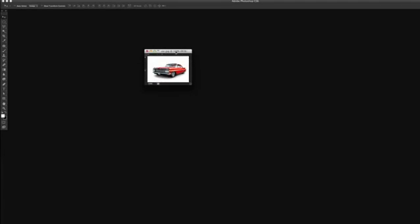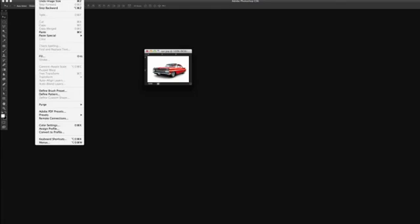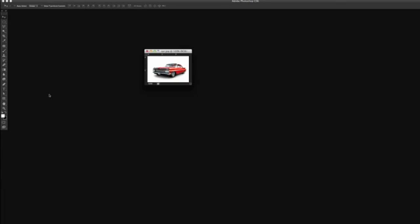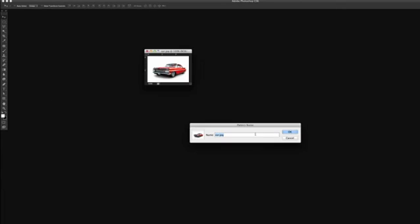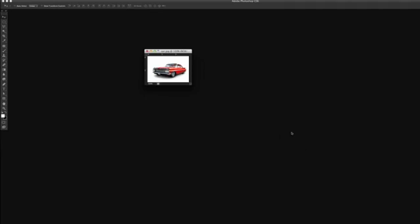So we're going to take this and go up to Edit. We're going to go to Define Pattern. And the pattern name here, we can actually name this anything we want. So I will put this as Red underscore Car. And we're going to push OK.